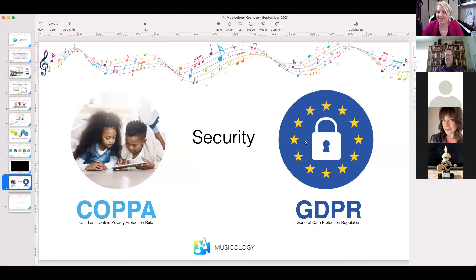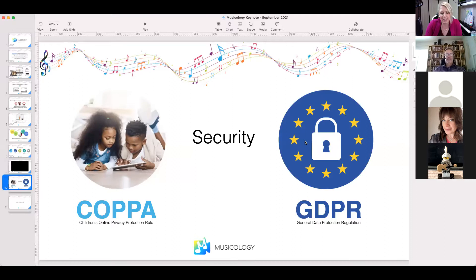Let's talk about security, which is very important to us. We are COPPA and GDPR compliant. COPPA is the Children's Online Privacy Protection Act — we do not take any of your students' information. They don't need to sign up for anything; all they do is have a code that you create, and they punch it in for their lesson time.